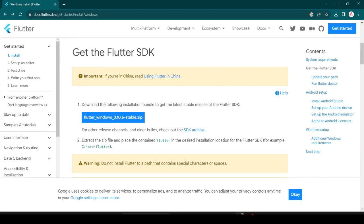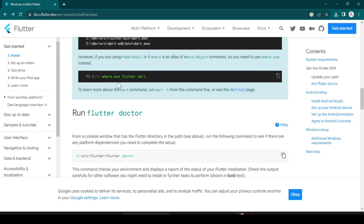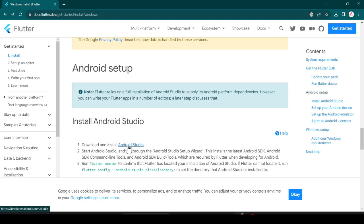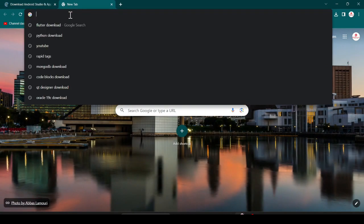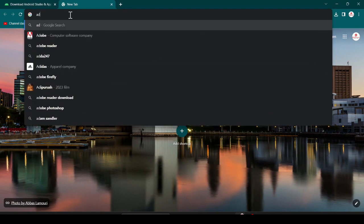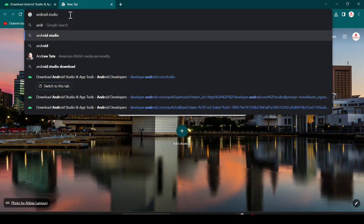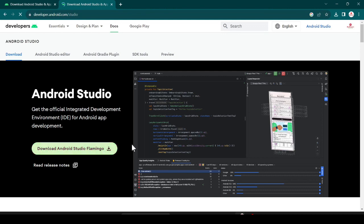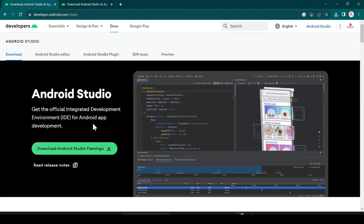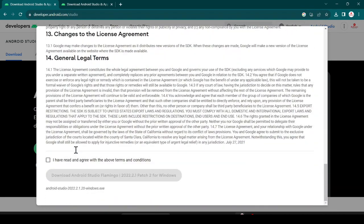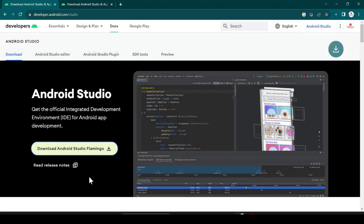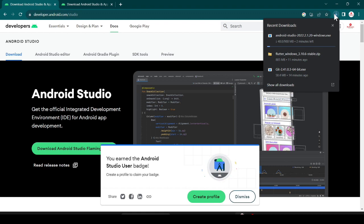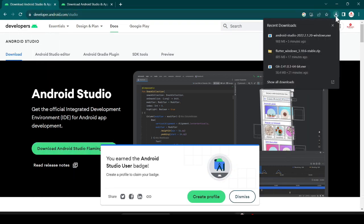Now open your favorite browser. You can download Android Studio by scrolling down on the Flutter page, or you can open a new tab and search 'Android Studio'. The official website is developer.android.com — open it. Here you can see the download option. Click on Download, read the terms and conditions, agree, and start downloading. It is 988 MB so it will take some time. Android Studio is successfully downloaded.